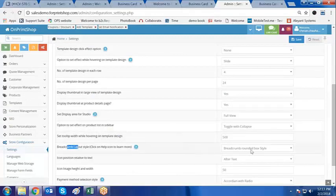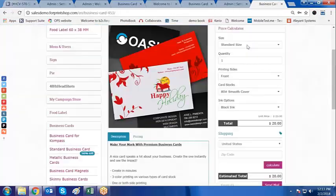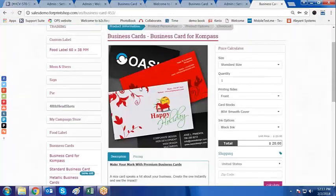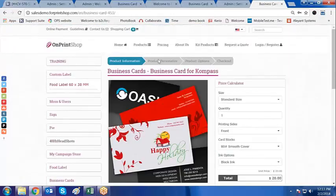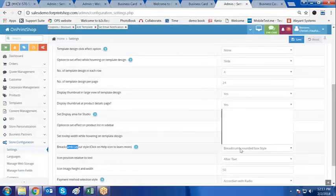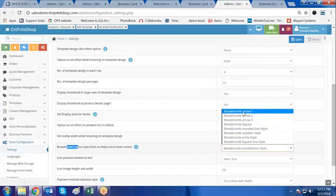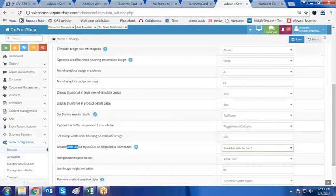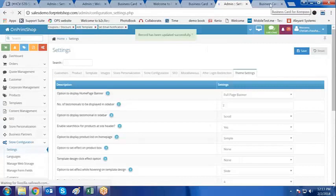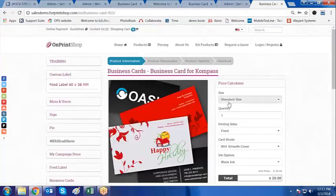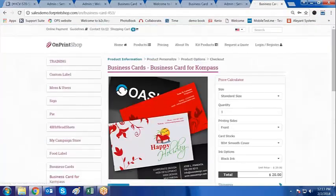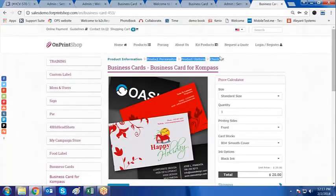Now, breadcrumbs. Breadcrumbs is — what we are talking about is the display of this navigation trail. If I go and make the changes in here and make it Arrow 1 and click on save, then go to the front store and refresh the page, I see the changes in the breadcrumbs displayed. Right now it is breadcrumbs Arrow 1.